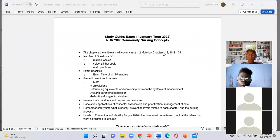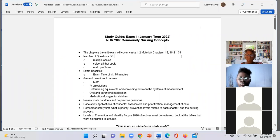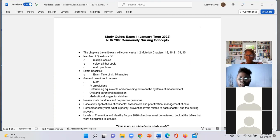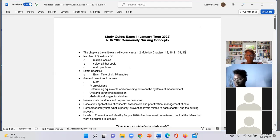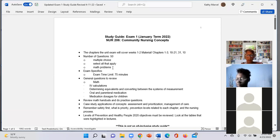One thing we need to add here: chapter 10. We're covering chapters 1, 2, 3, 21, and 10 from week one, and chapters 18, 19, 20, and 31 from week two. The exam is 50 multiple-choice questions — pick an answer, select all that apply, and some math problems — with 75 minutes to complete it.